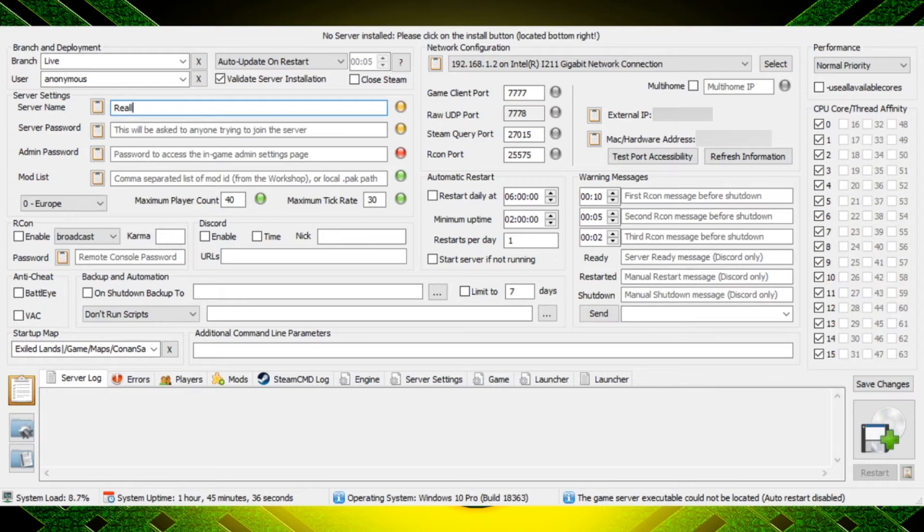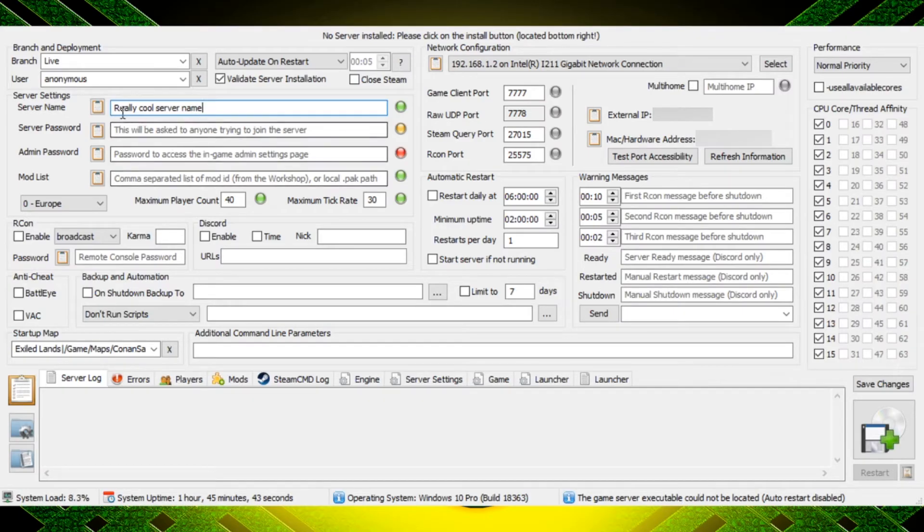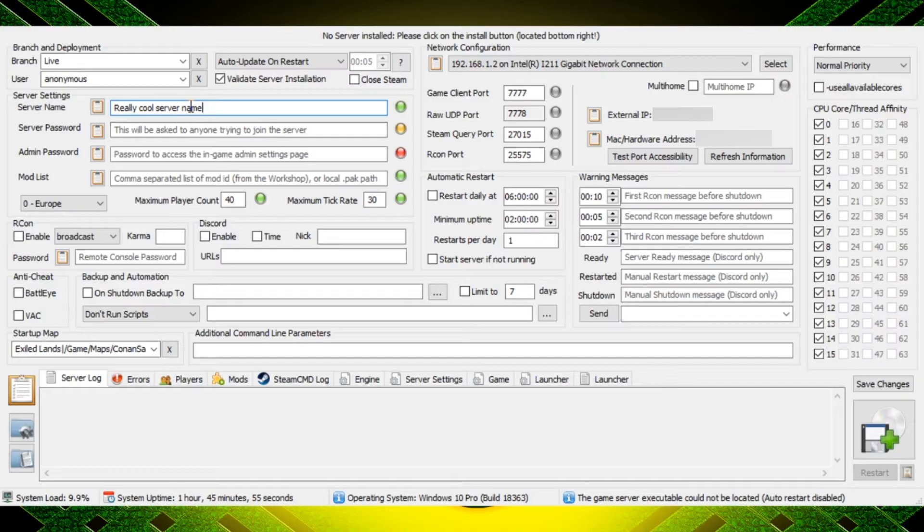Now under server name you're going to have to pick a really cool server name, whatever you want to name it. We can spell too, but pick a really cool server name. That's what people are going to see when they're searching through servers in Conan Exiles.